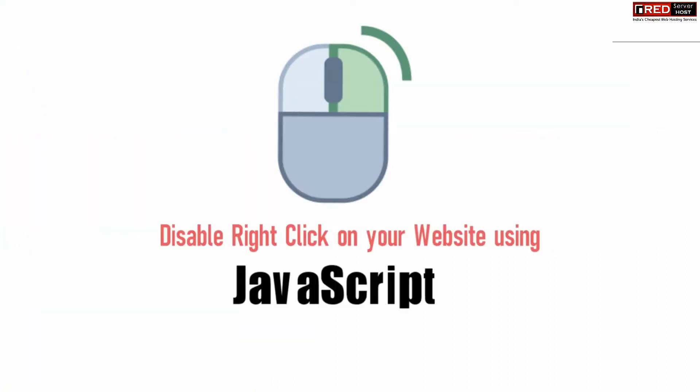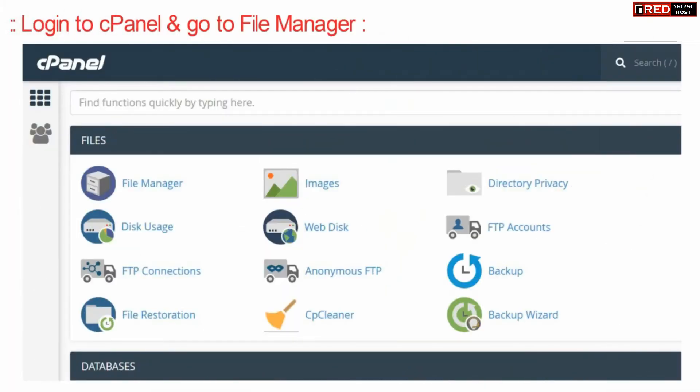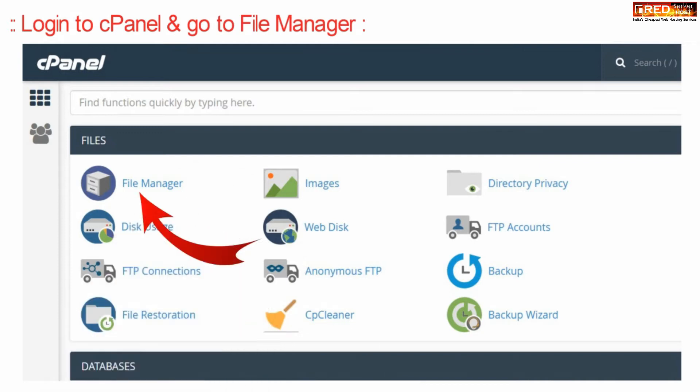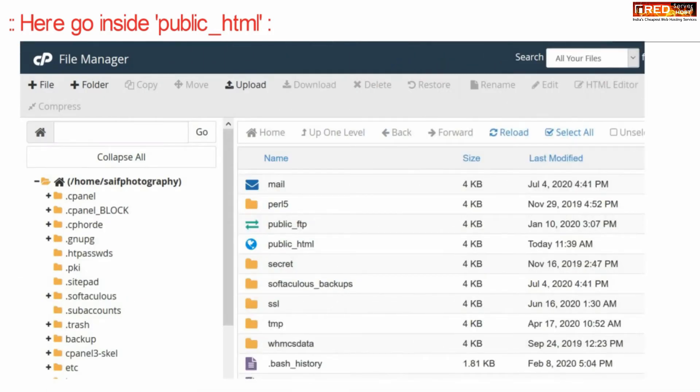If you want to disable right-click on your website via JavaScript, then first of all login to cPanel and then go to File Manager section. Now here go inside public underscore HTML.